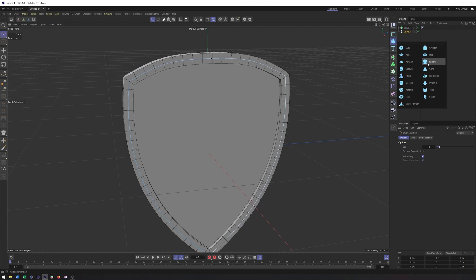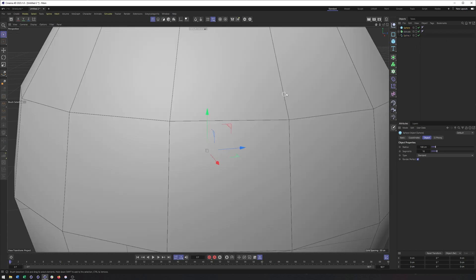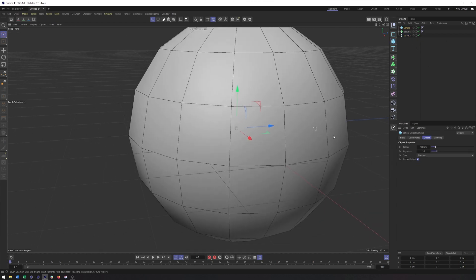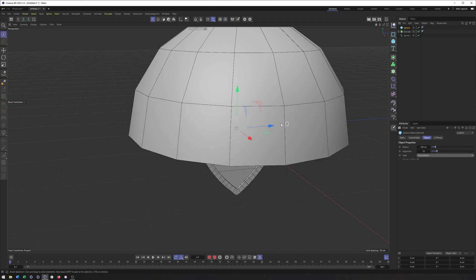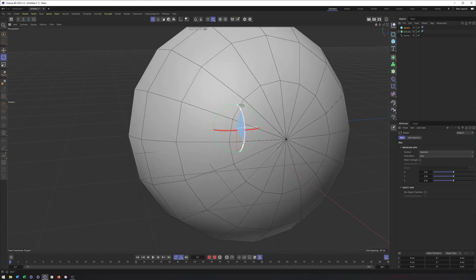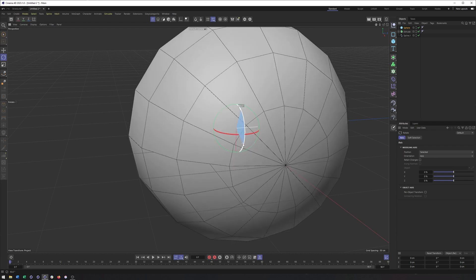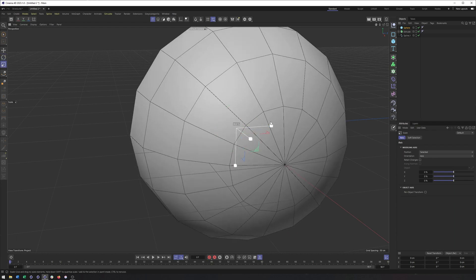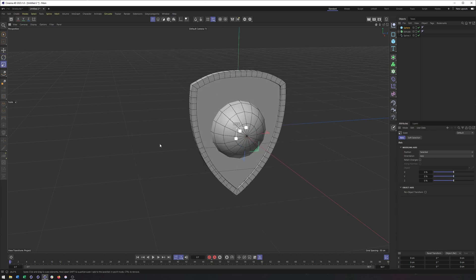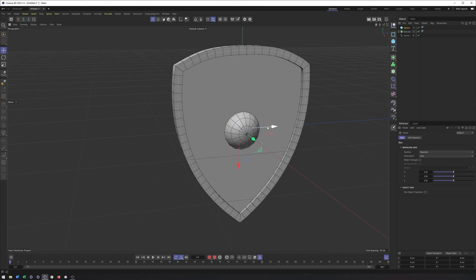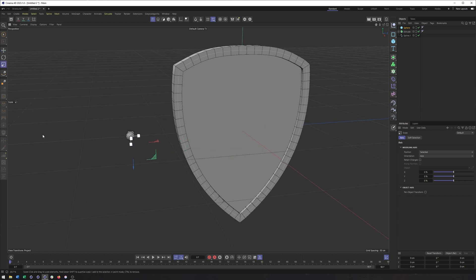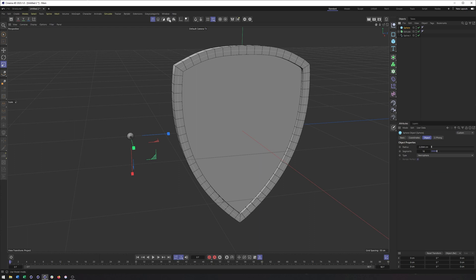So I'm going to choose that option here, rotate it 90 degrees so that it's kind of facing the way we want. Still way too big. So scale it down even more, which because of the mode we're in is really just adjusting the radius here.